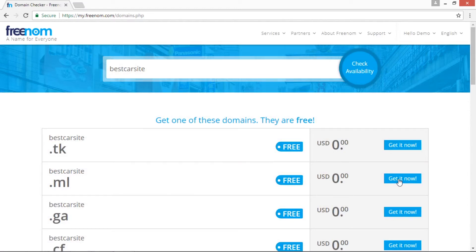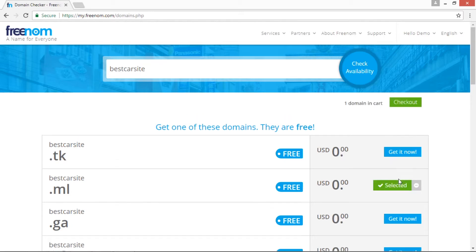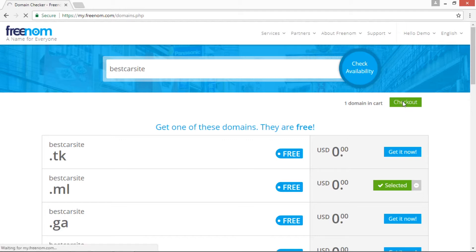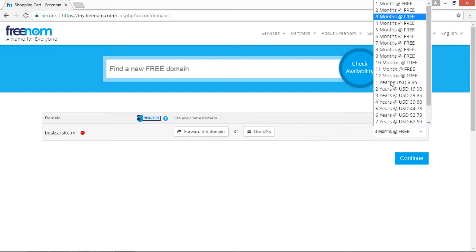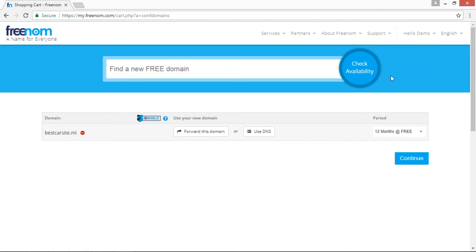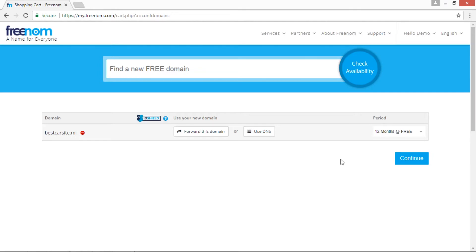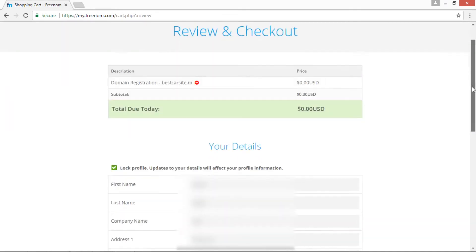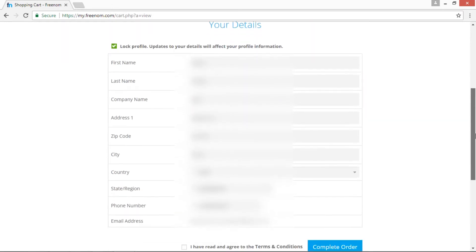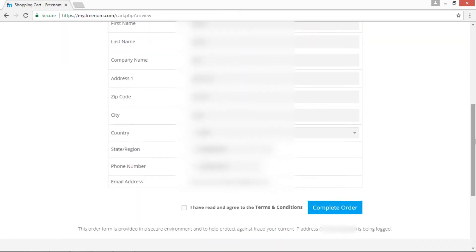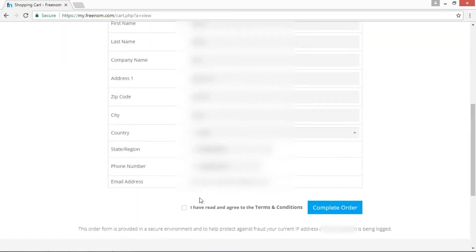Click on the Get Now button. I am selecting bestcarsite.ml domain name. Now click on Checkout button. In this page, we have to select the period: 12 months at free, and then click the Continue button. In this page, we have to fill our personal details, check the agree terms and conditions, and complete your order by clicking the Complete Order button.